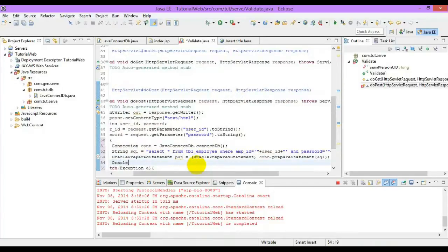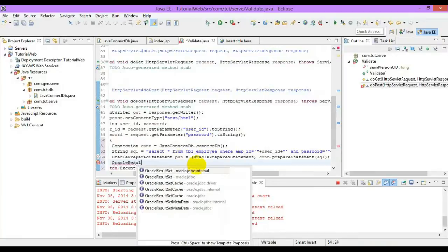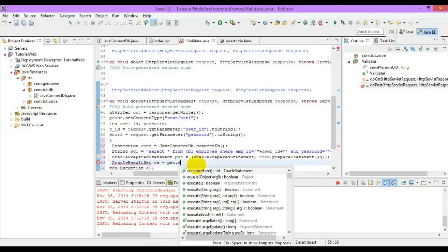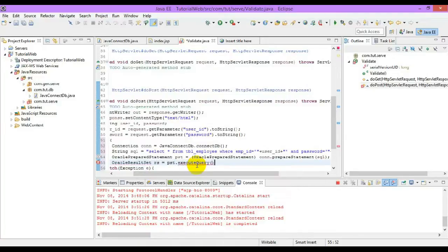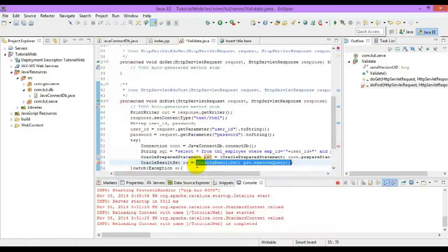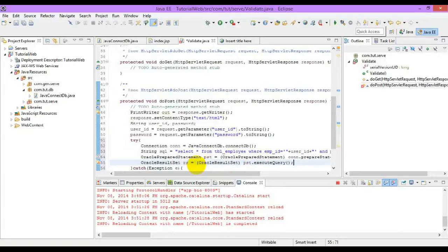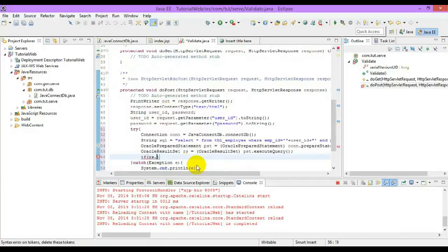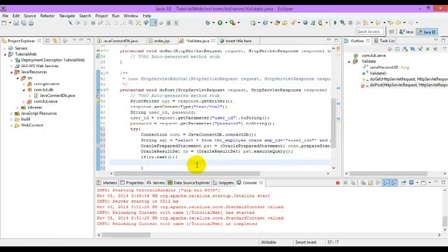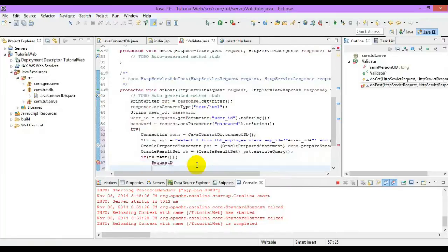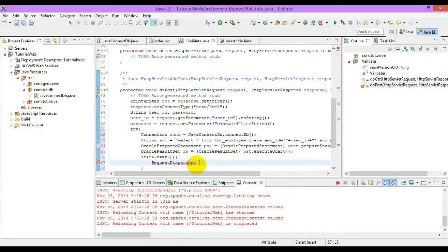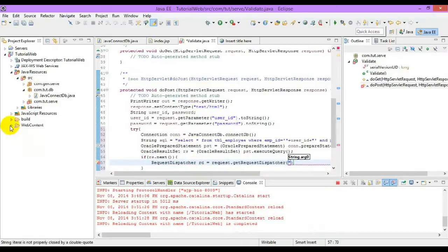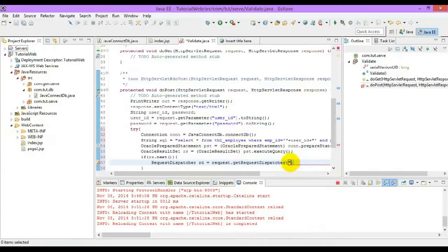Now let us create the result set. If the result set contains data, the user name and password is valid, so we can redirect to the next page. RequestDispatcher rd is equal to request.getRequestDispatcher, and we will redirect to page 2.